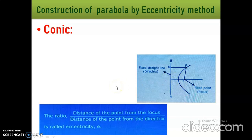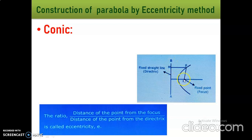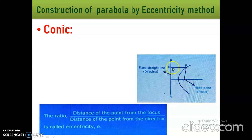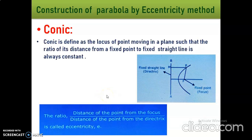How can we define eccentricity? Eccentricity is the ratio of distance from the focus point to the distance from the directrix. That is called eccentricity, and it is denoted by small e. Eccentricity value for parabola: e = 1. For ellipse: e < 1. For hyperbola: e > 1.